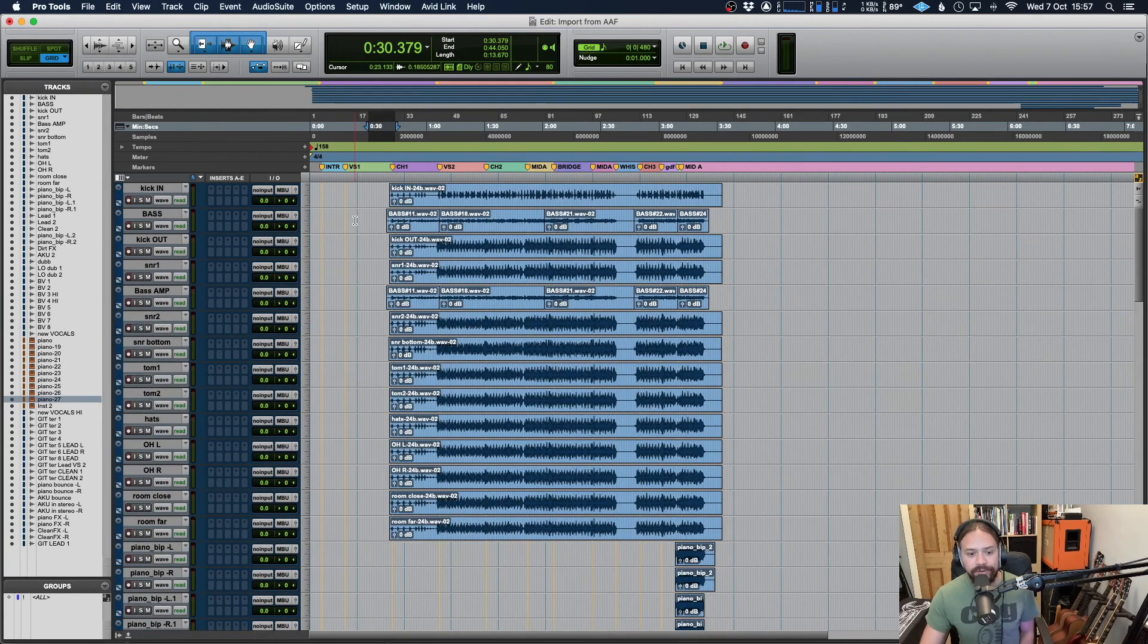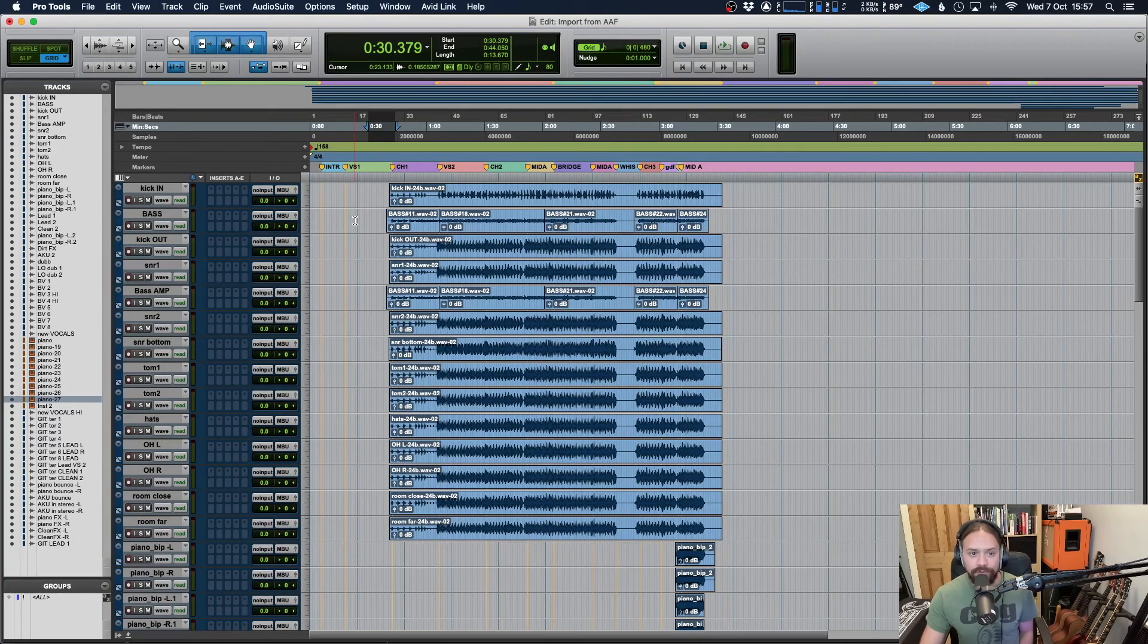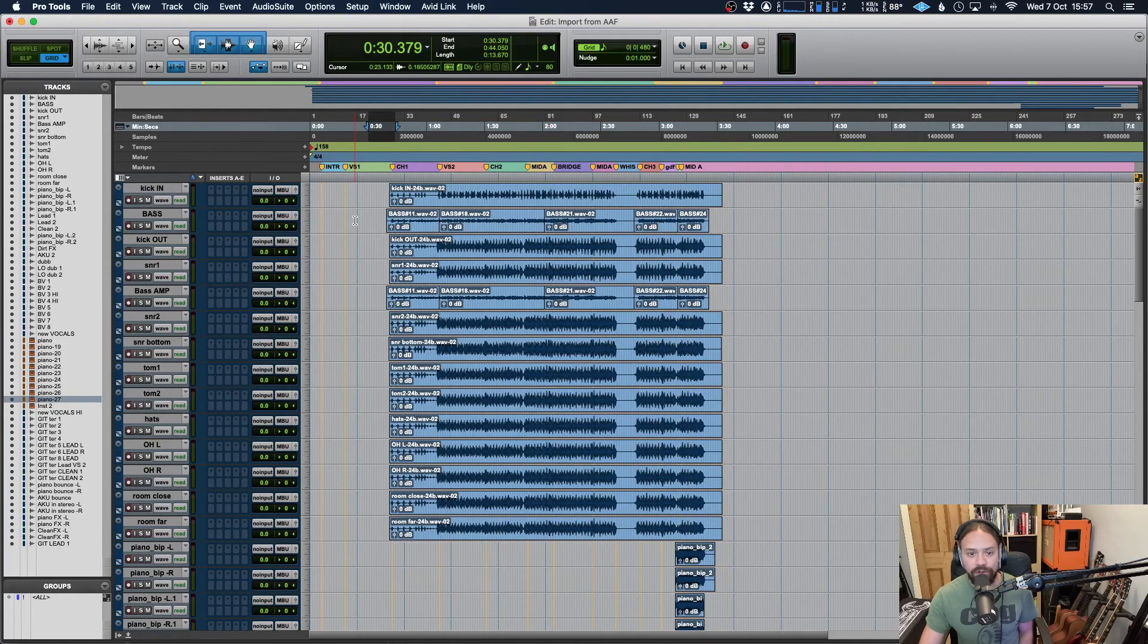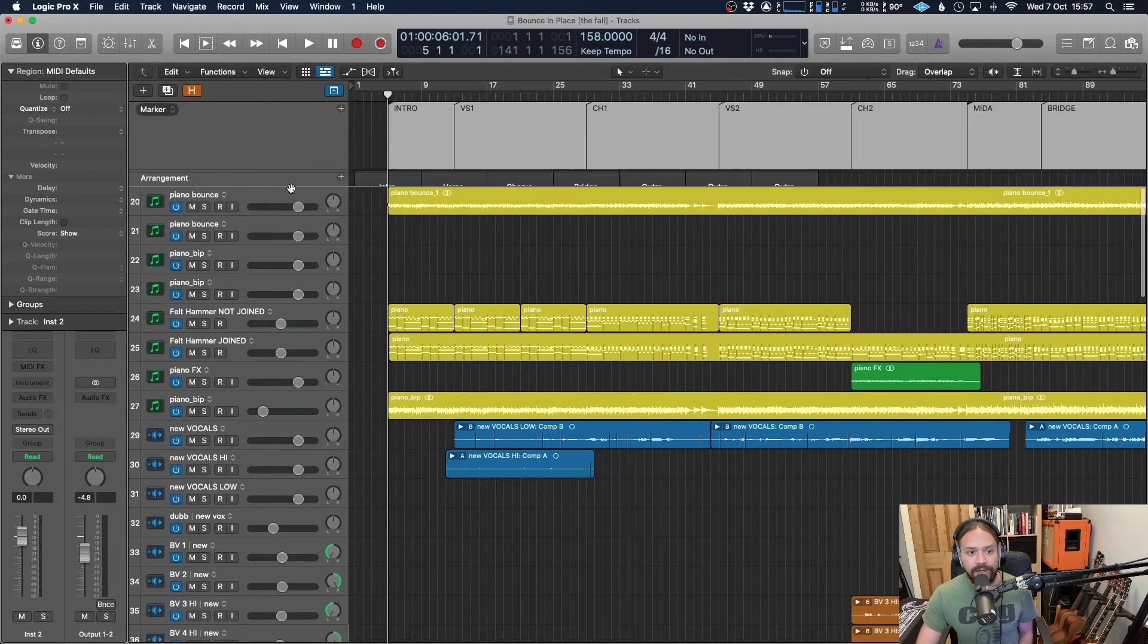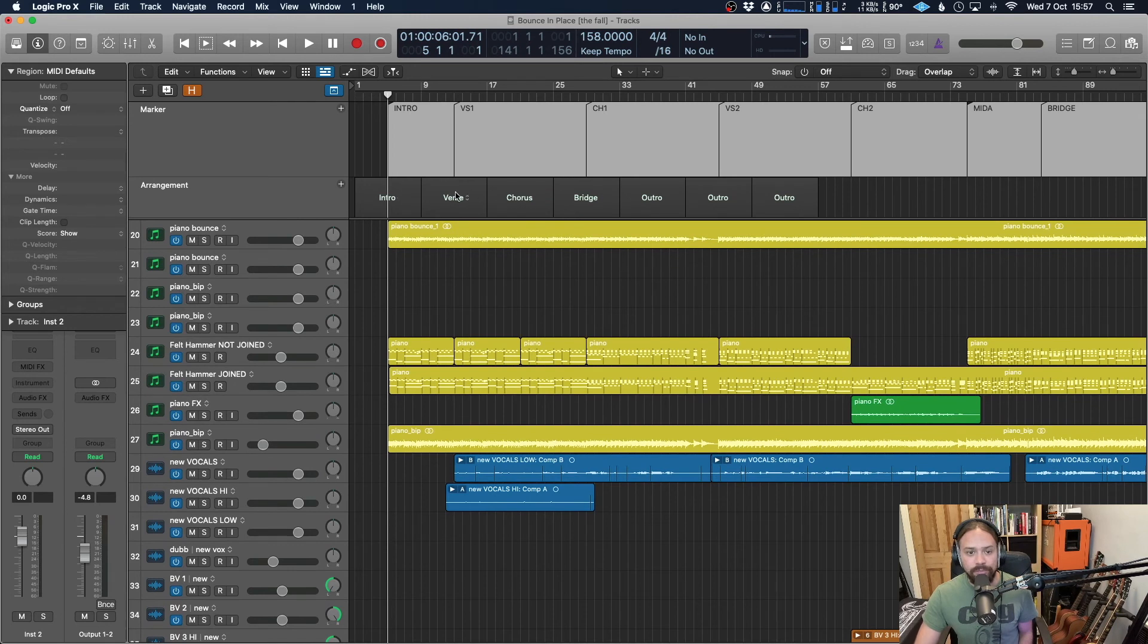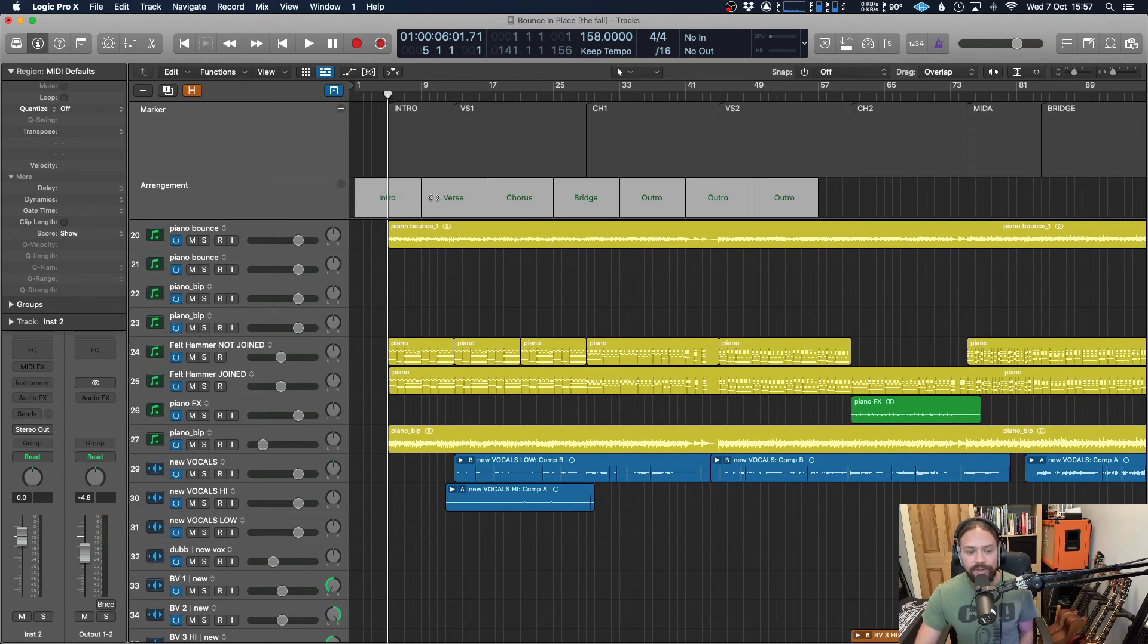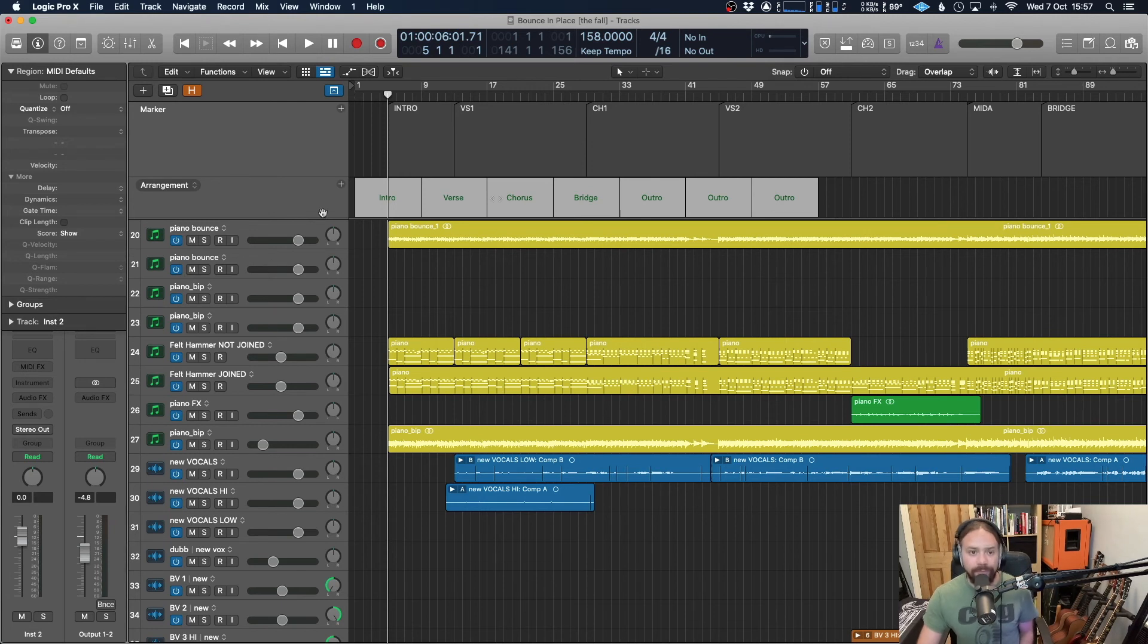And with markers, that is global for all of the DAW. So they'll transfer without a problem. But one thing to bear in mind with Logic is if you're using the arrangement track and that's what you're using to create your sections, your markers, it won't carry that over. This is Logic only. So it's not going to see that as a thing. It's not going to save that into the MIDI file. So just make sure that if that's important, you've created actual markers as well.